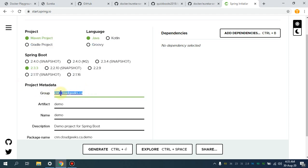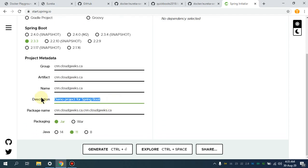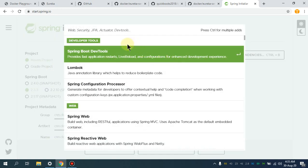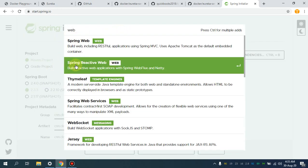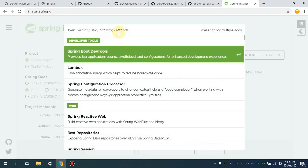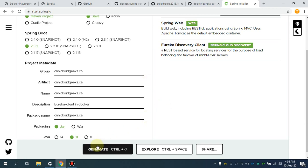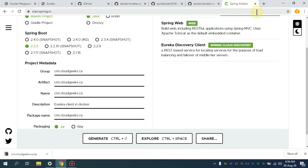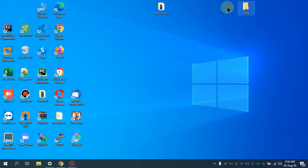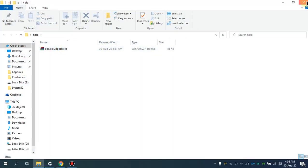This is just a sample application — a demo we are going to set up, which you can call the Eureka client in Docker. I'm going to name it something like cnn.cloudgeeks.ca. Now I'm going to add the dependencies. Click 'Web' and also add one more dependency — simply type 'client' — Eureka Discovery Client. I'm going to generate the zip, download it, and put it in the project folder.